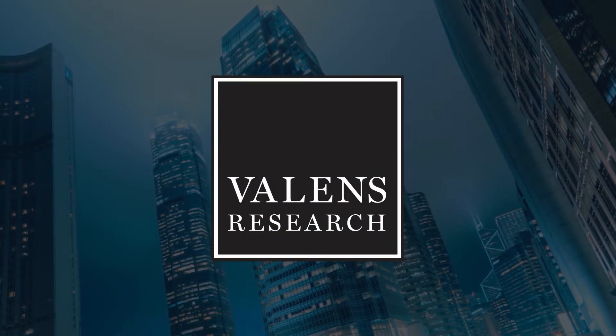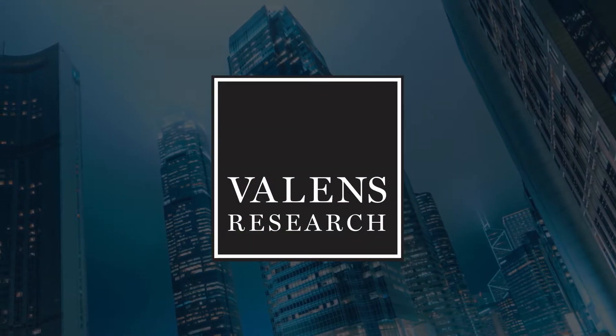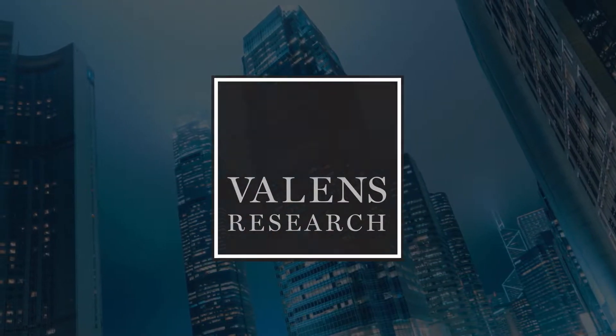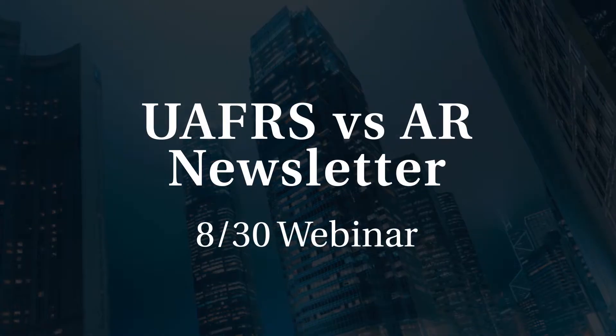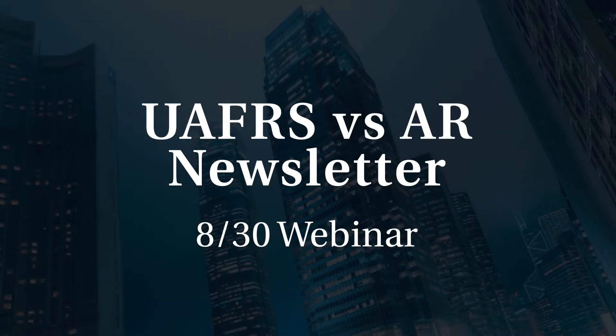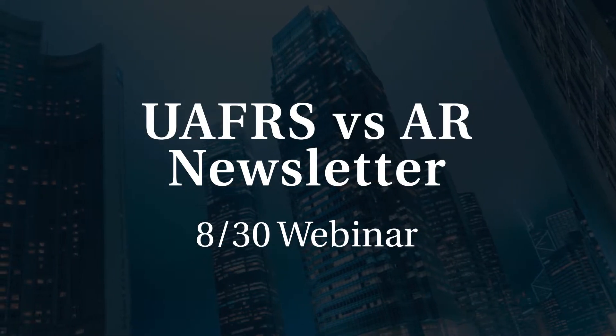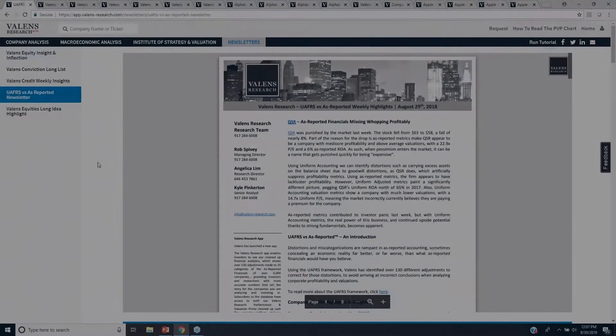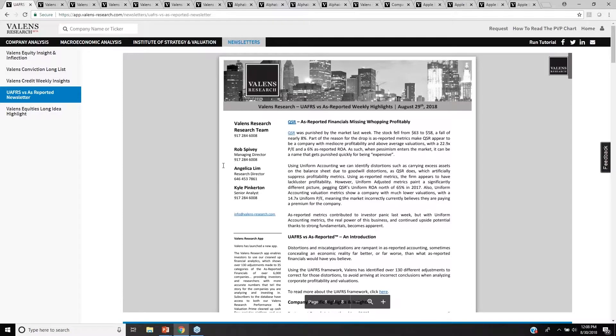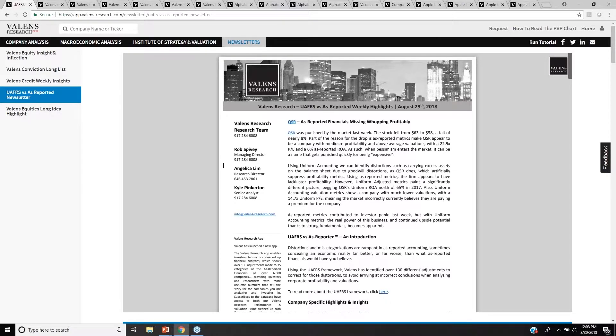Valens Research, Uniform Financial Analytics. There are several newsletters that we provide to our clients. The first, when we really talk about from an equity perspective, is the UAFRS or Uniform Accounting versus As-Reported Weekly Highlights.